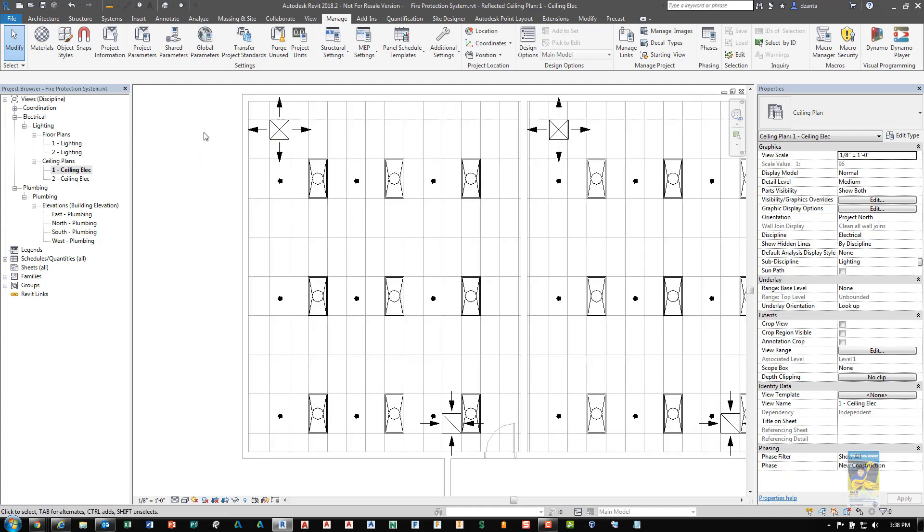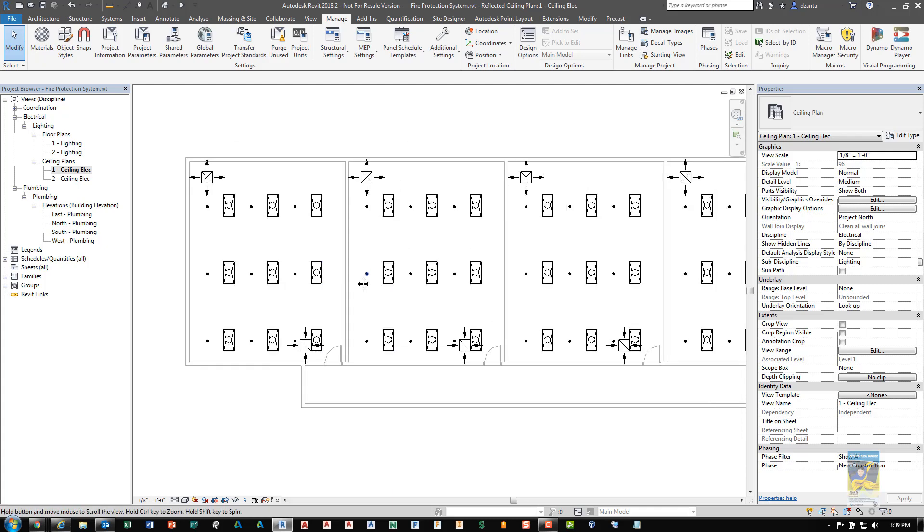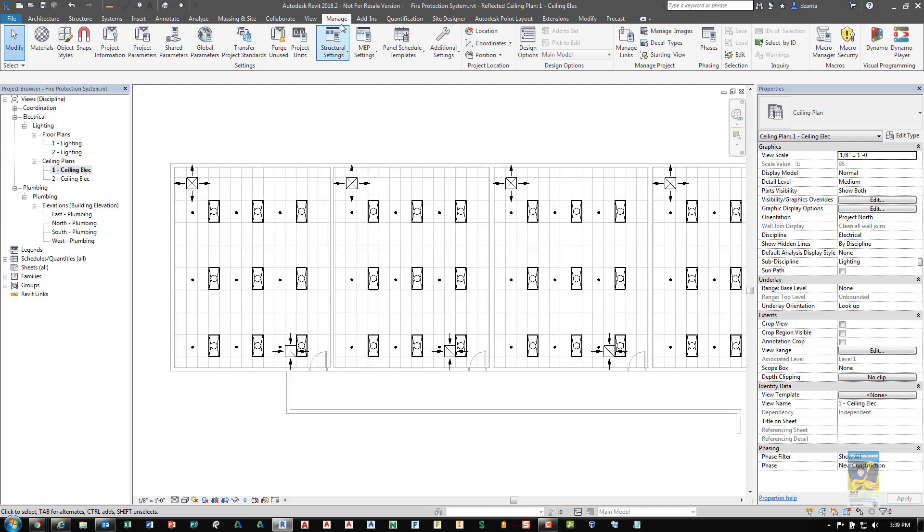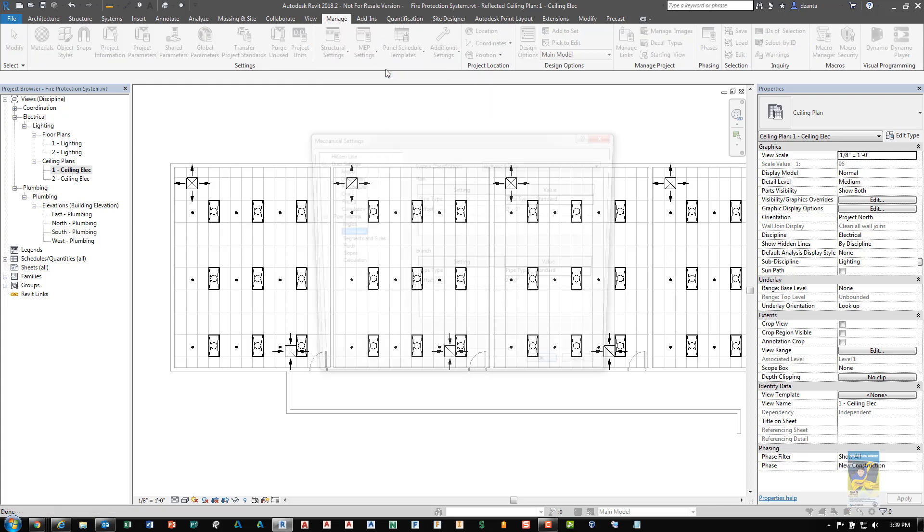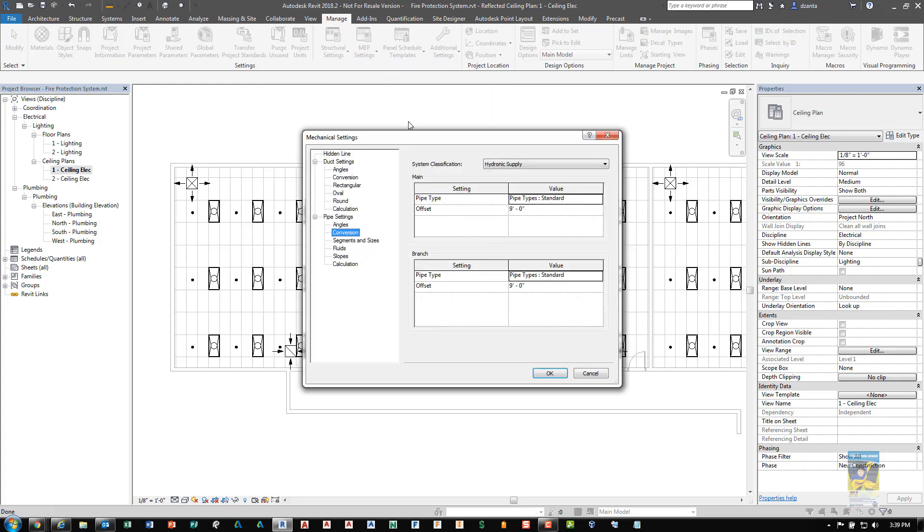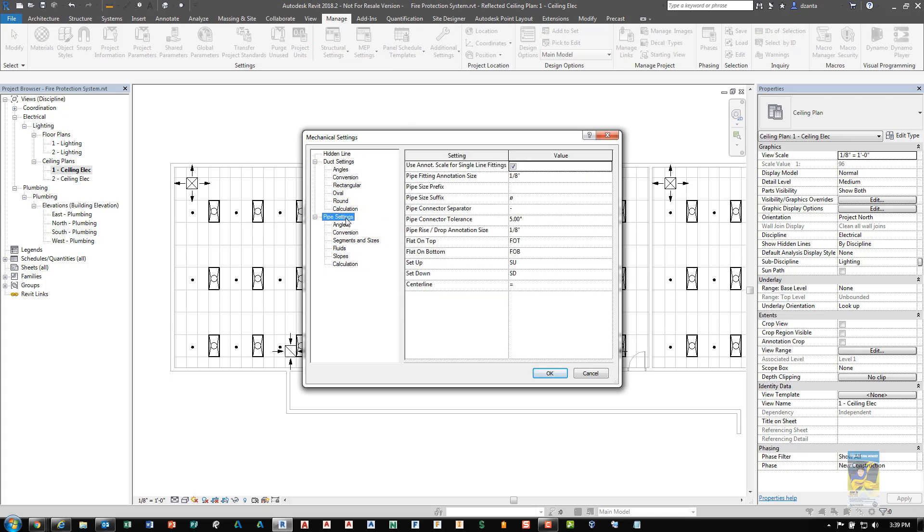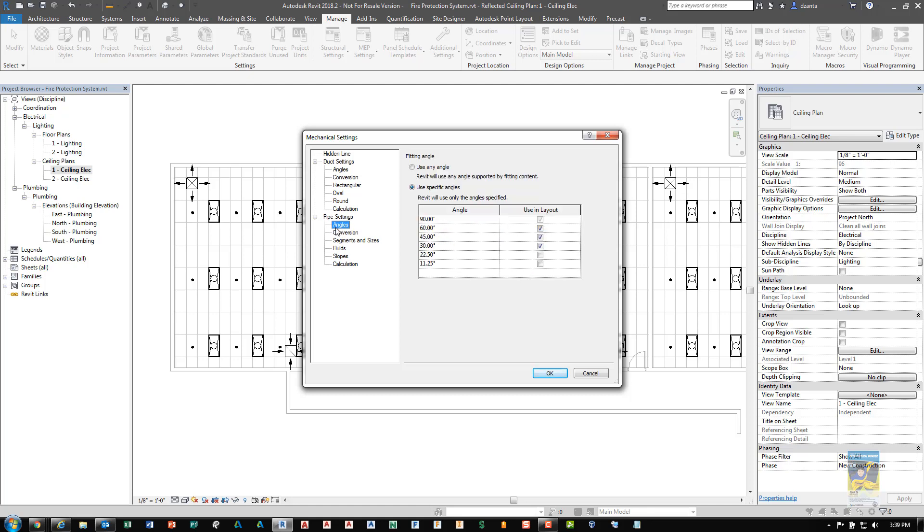If you want to go through the process of creating your fire sprinkler system, the first thing you want to do is head over to the manage tab of the ribbon, head over to MEP settings and get into the mechanical settings. The reason you do this is because you want to head over to your pipe settings and make any necessary adjustments in the style lock box to suit your design needs. For example, angles. The default is use any angle, but you can switch it to use specific angles that are industry standard.